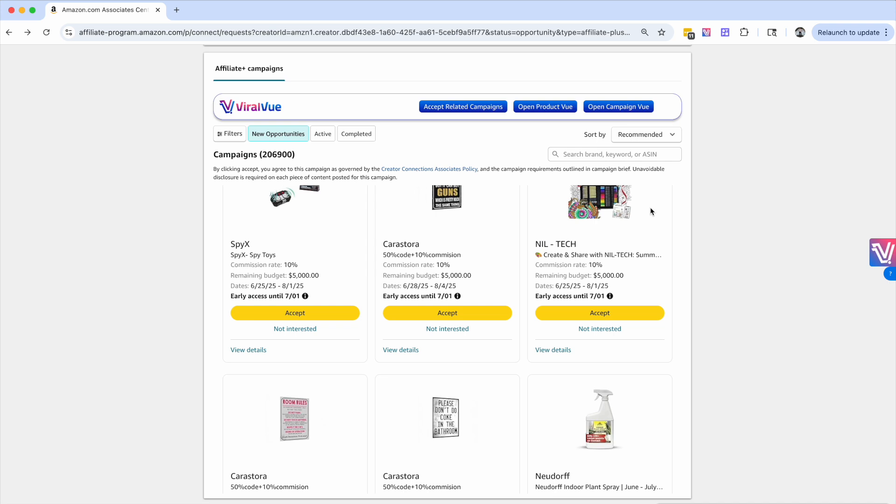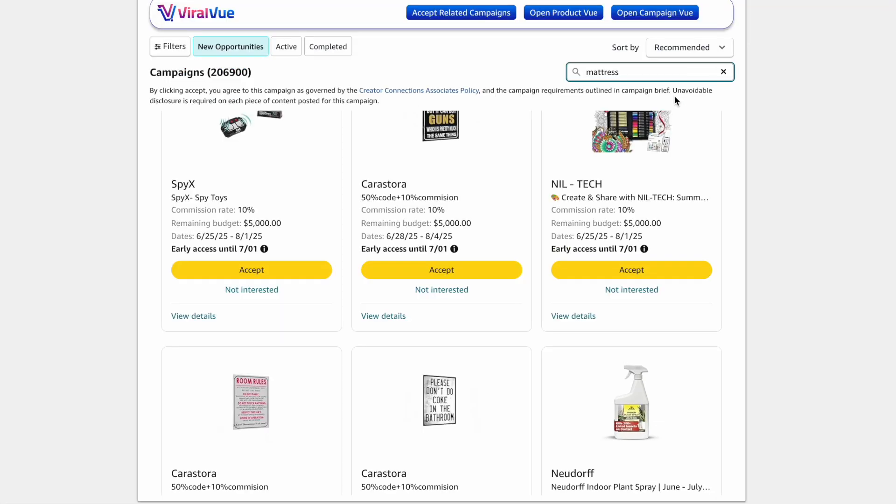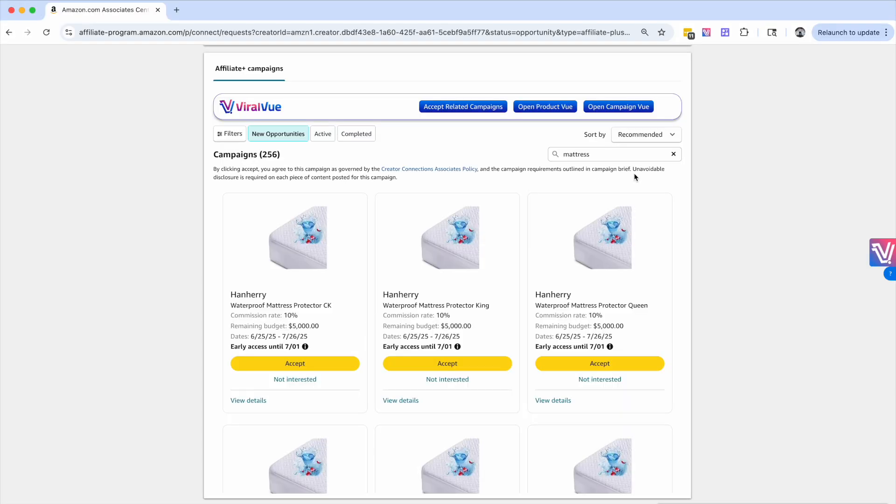The best way, and what I like to do, is I actually like to come right here to the search bar and search for a specific keyword or for a specific product that I actually want. You're going to see that I was looking for mattresses, proteins, and patio furniture. We'll just use the example of mattress. So I searched for mattress, hit return, and 256 campaigns pull up.